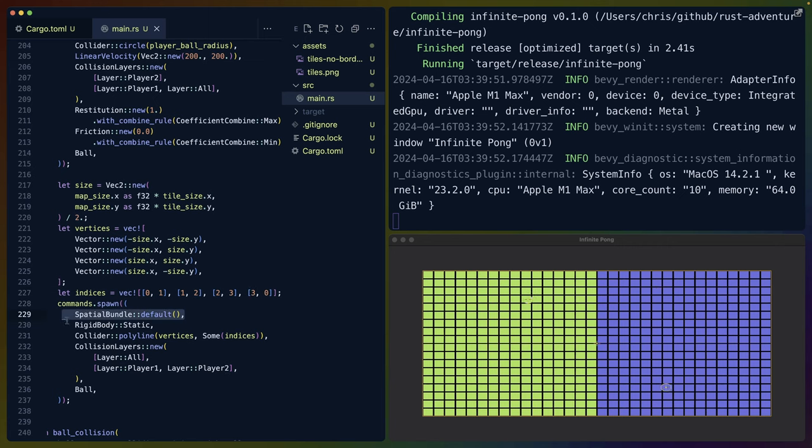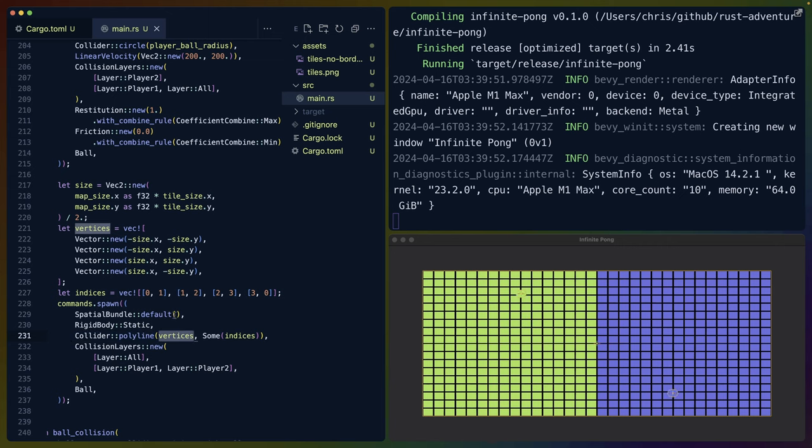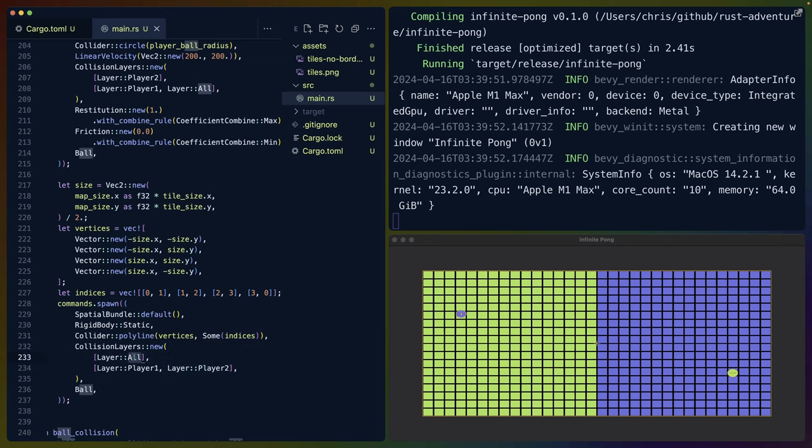We use something called a spatial bundle just to make sure that we have what Bevy expects to be able to render something on screen. This includes things like the transform component. The bounding box is static, and it's going to be the polyline that we just talked about, which gives our vertice list as well as our indice list. This concept of defining vertices and indices might be something that you could see more if you were spending more time looking at GPU rendering stuff. So it's actually useful to keep in mind, even though it's not a direct application here.